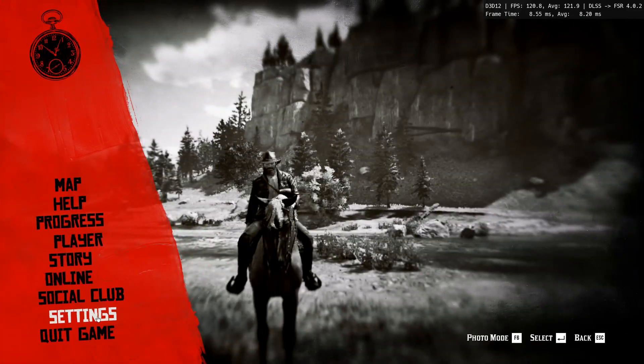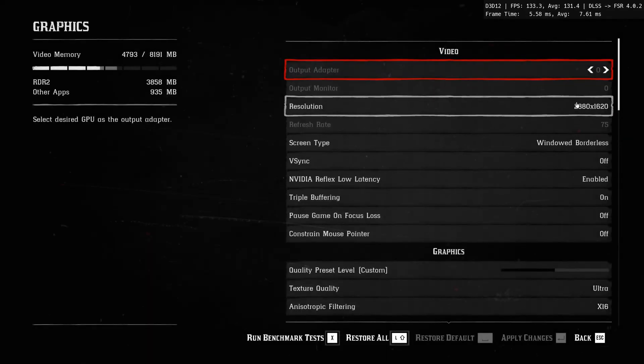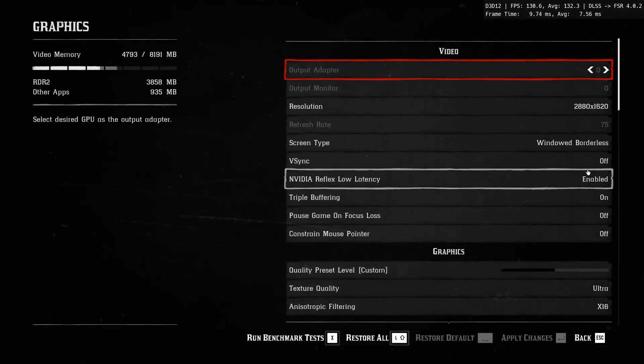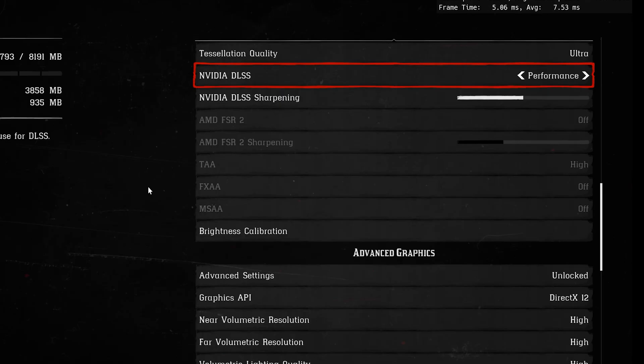Now go into the game settings and select the 1440p or 1620p resolution and apply it. After that, go to the DLSS settings and select Balance mode.